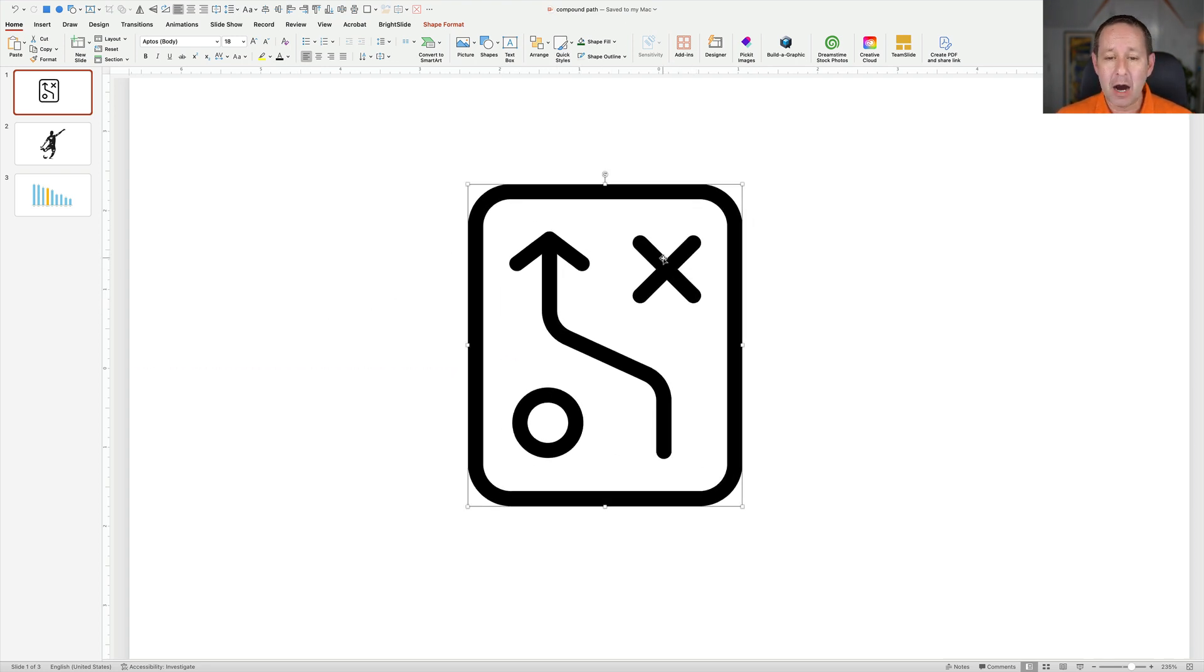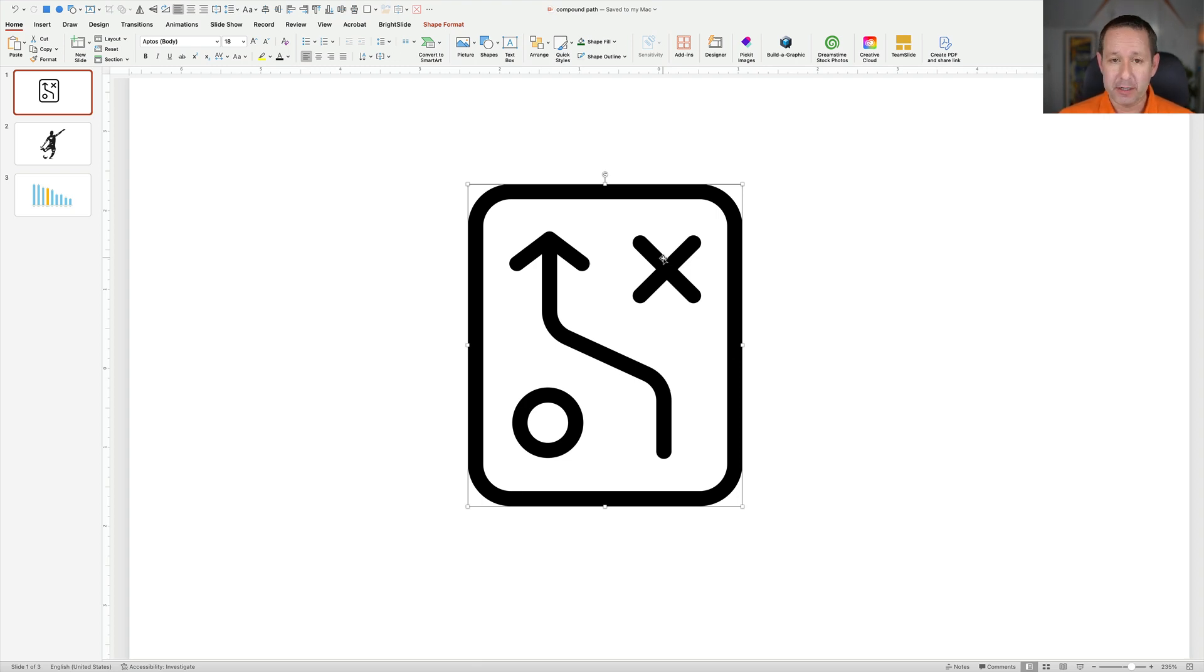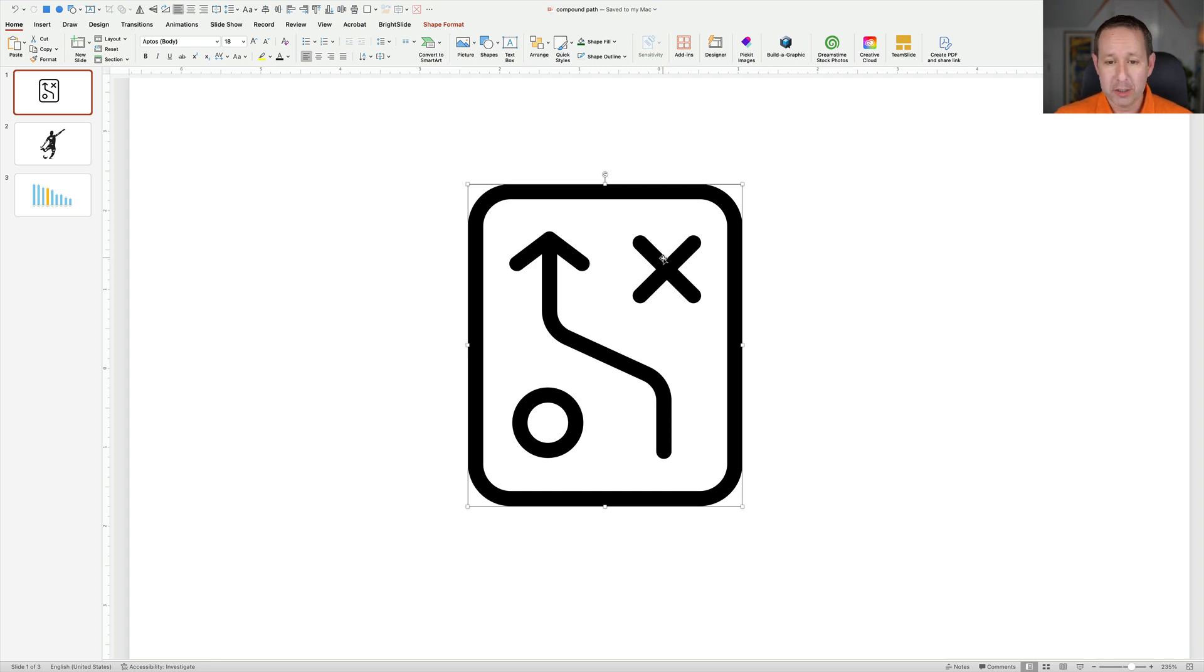But it is not, and that's because I've just discovered that this particular icon, this particular SVG, is a compound path, which is slowing me down.